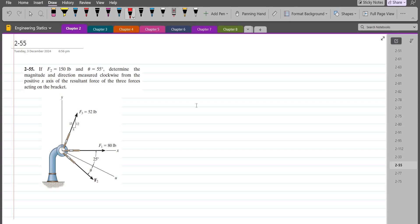According to this problem, if F2 is 150 lb and theta is 55 degrees, we have to determine the magnitude and direction measured clockwise from the positive x-axis of the resultant force of the three forces acting on the bracket.